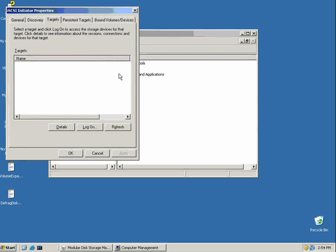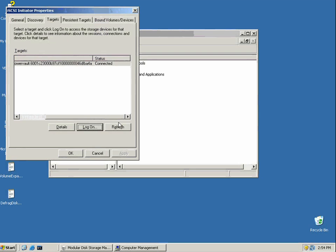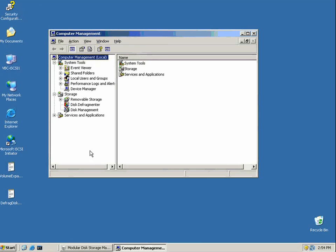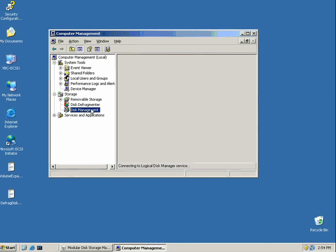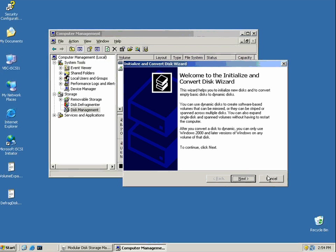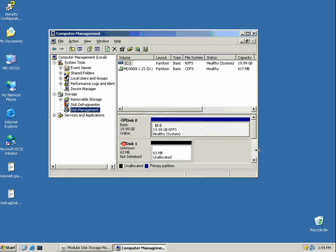We can get to our storage through those four ports. As we can see, this is our particular volume that we can see now from the MD3000i. And you can see that we're connected.